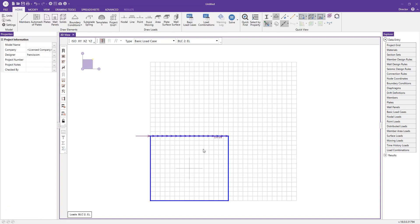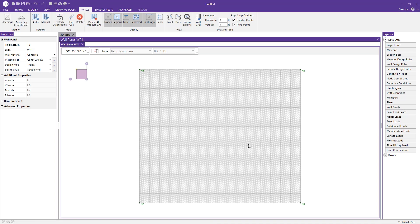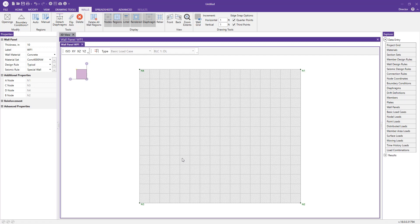Now, if I double click the wall, it opens what we call the wall panel editor. This is where you can add openings to the wall. You can also define the boundary conditions for the wall and define the regions. Before we get into that, you have some options here for a wall grid.